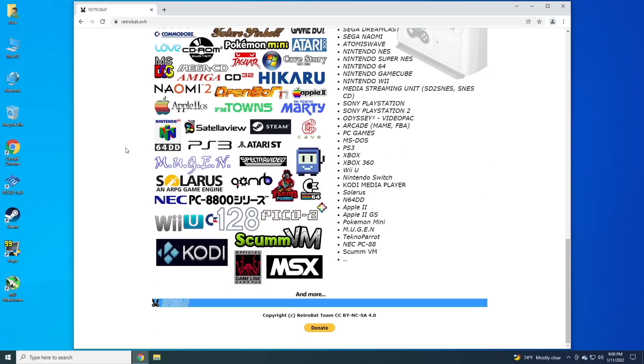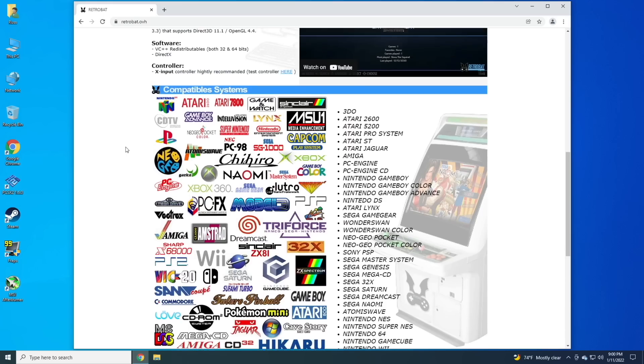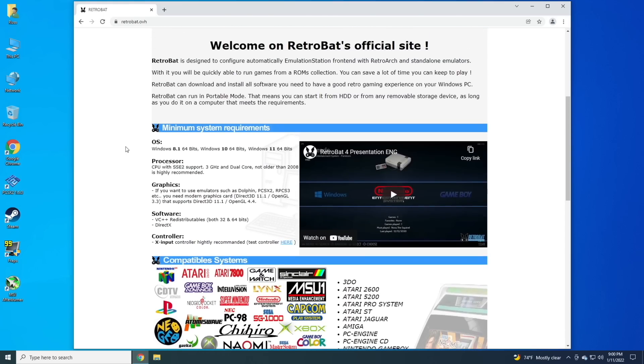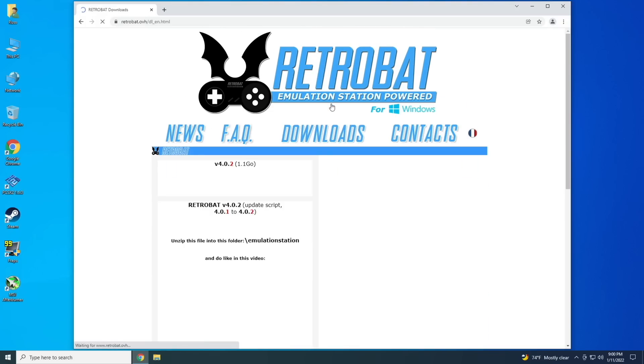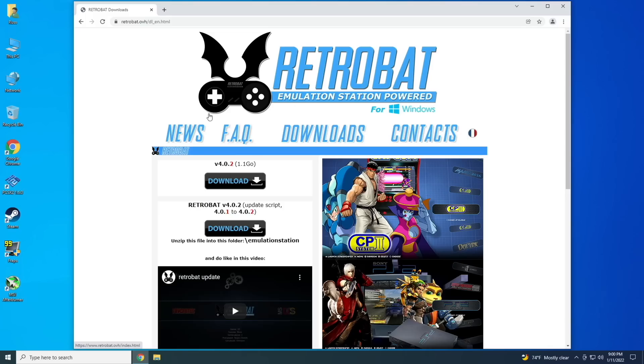This is my first time actually trying it out. I've heard some good things about it. It's basically the same as Batocera, but you can actually run it directly on Windows without having to make an extra partition or anything else like that. We're going to download it here.